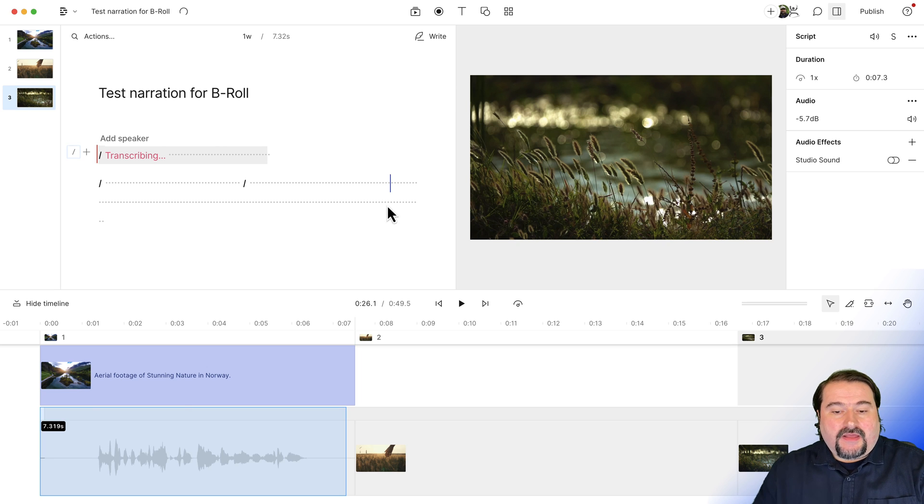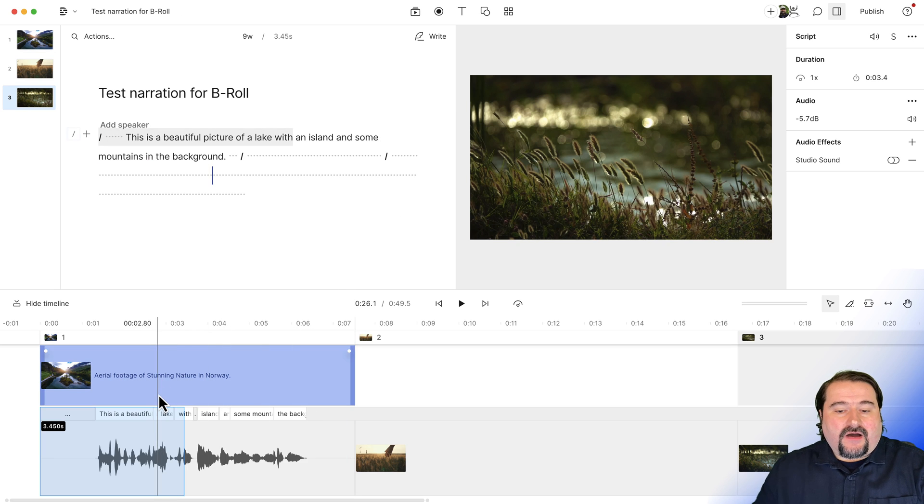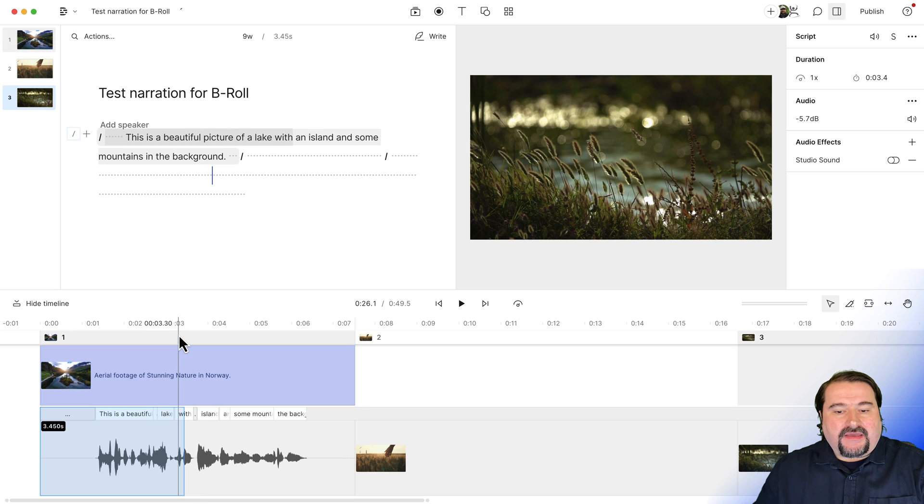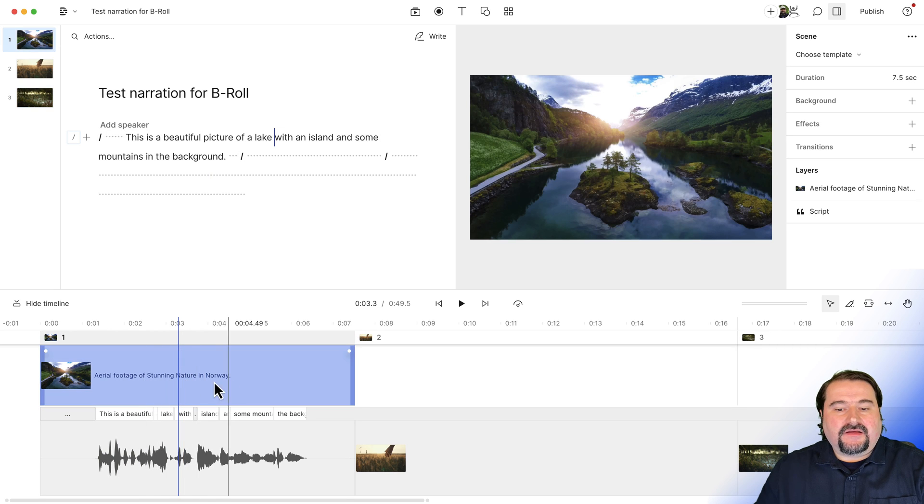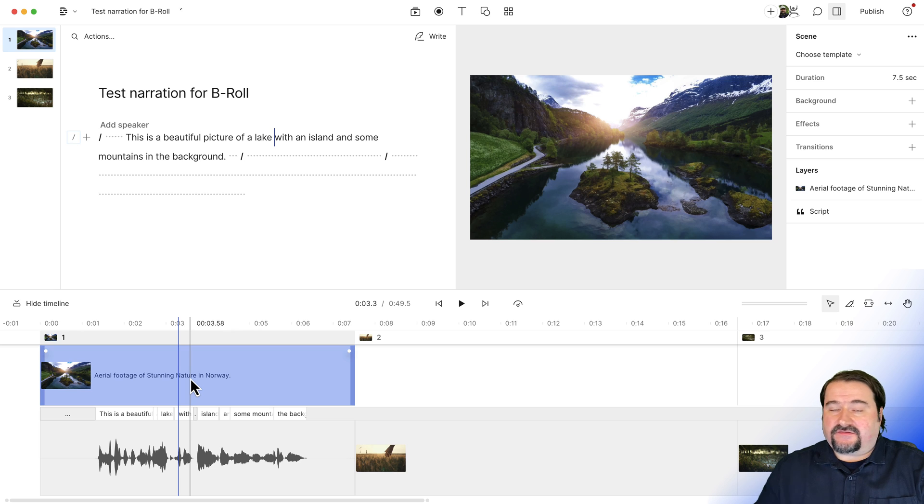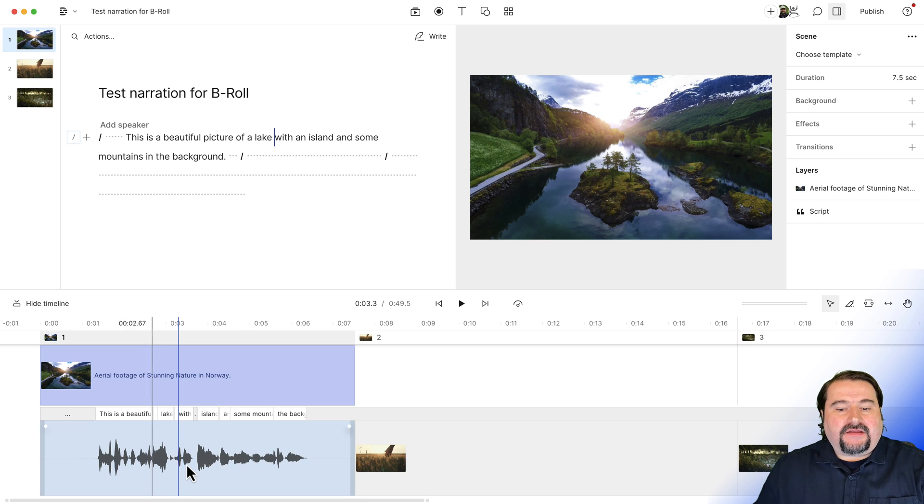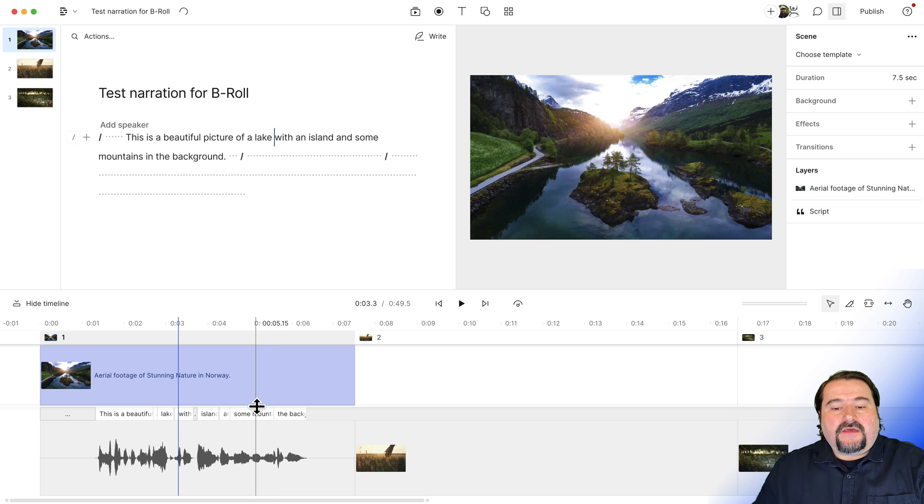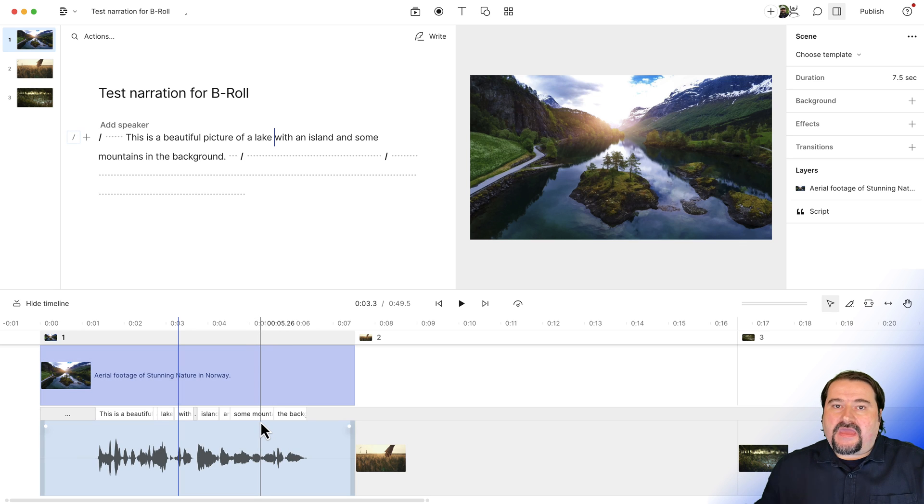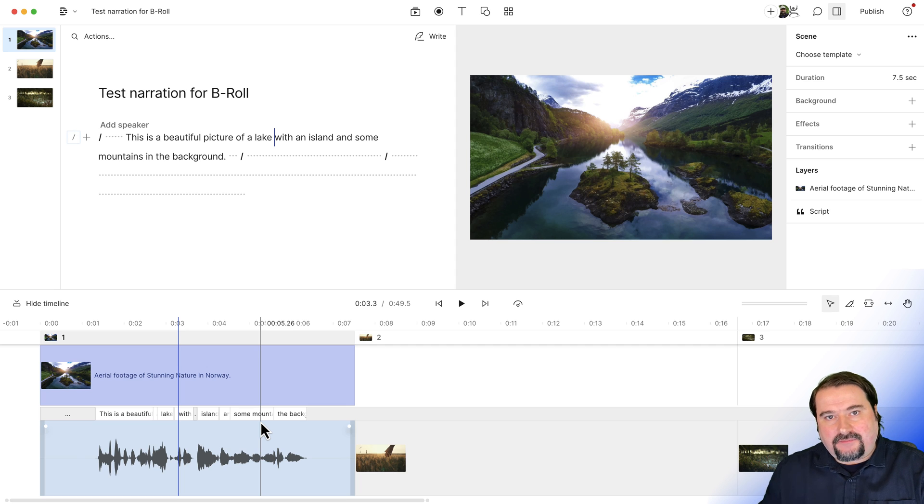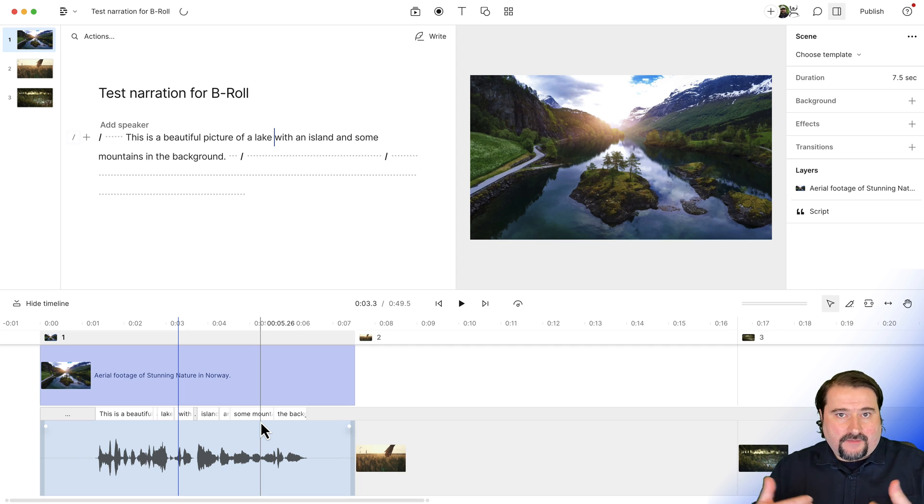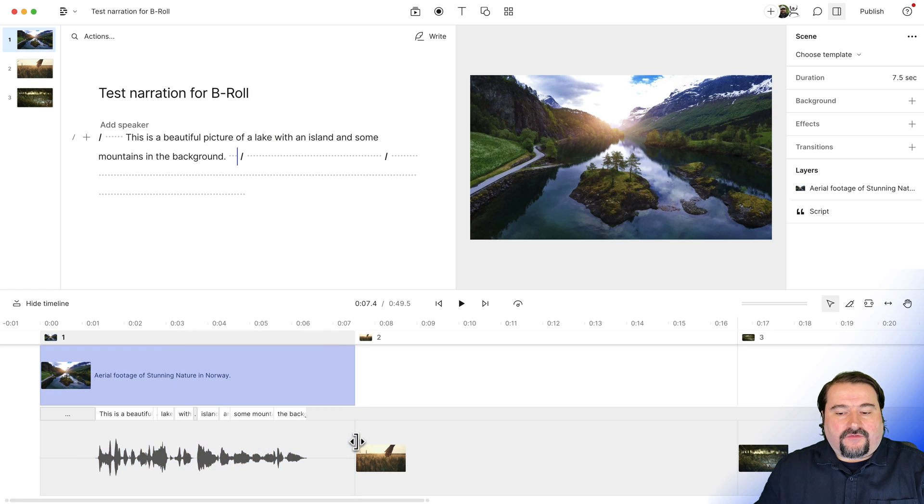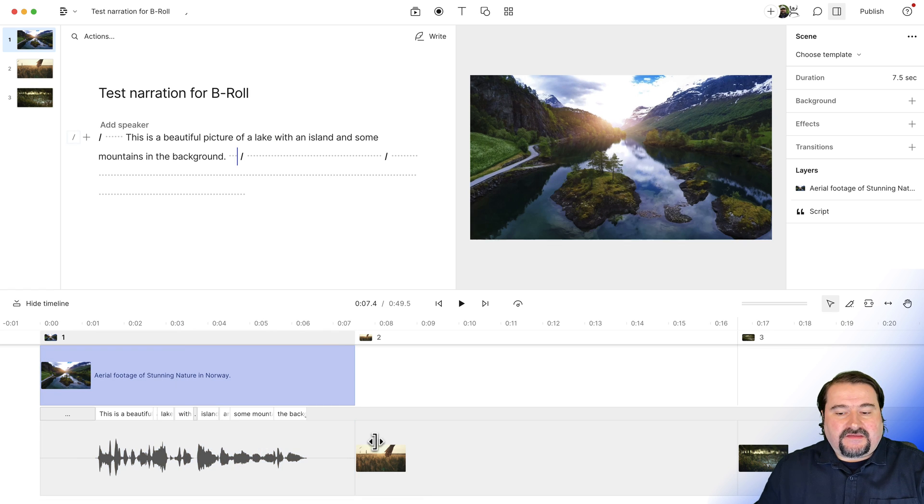Here we go. So now you see my narration is down there and my B roll is still there. It has not been touched. It hasn't been deleted. It's not black video. My narration is playing right there and my video continues to play here.